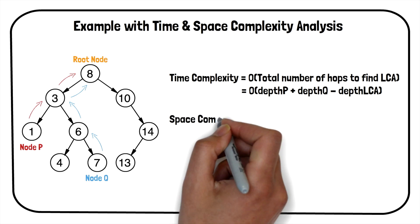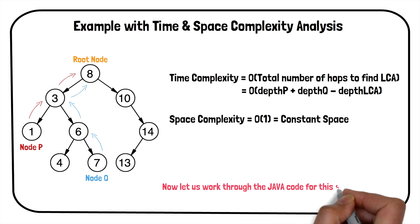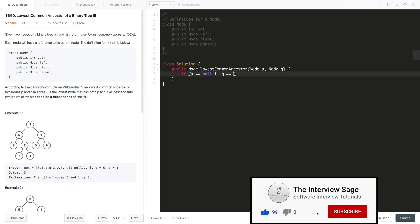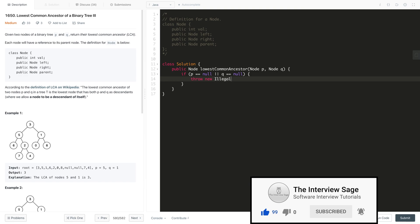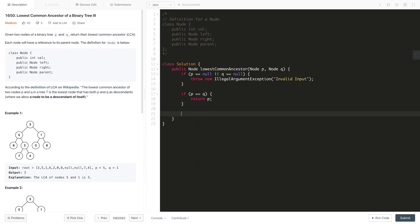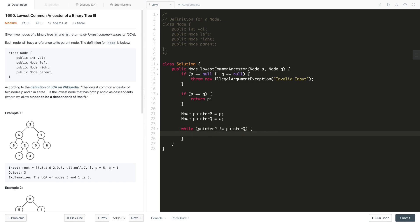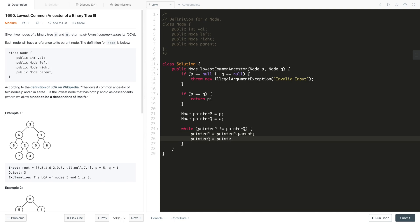Now let us work through the Java code. First, we check for invalid inputs — if either node p or q is null, we throw an IllegalArgumentException. We also check if both nodes are the same, in which case the lowest common ancestor is p or q. The while loop runs until both node pointers refer to the same node, at which point that node is the lowest common ancestor of nodes p and q.